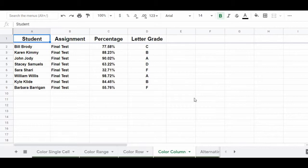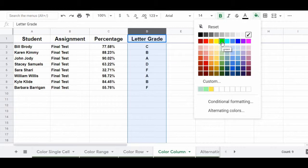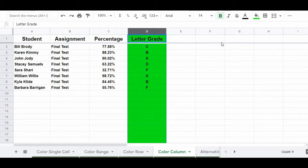Changing the color of an entire column is just like changing the color of a row, except instead of clicking the number to the left of a row to highlight a row, you'll click on the letter that's at the top of the column that you want to select. In this example, I want to select and change the color of column D. So I'm going to click on the letter D at the top of column D. Now that I've selected the entire column, I simply click the fill color menu and choose the color that I want, which in this case is green. And so now you can see that I've changed the color of column D to green.